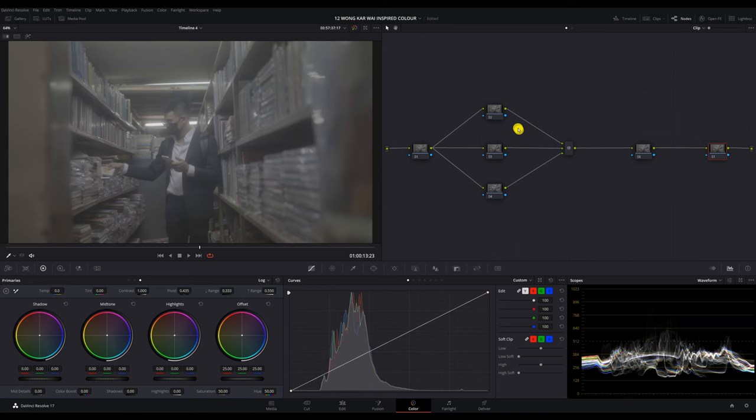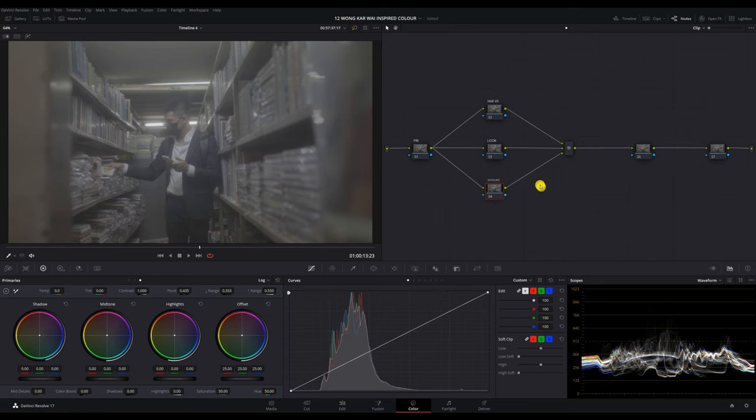So this grade will have a total of seven nodes and we will start labeling the nodes. Node 1 is primaries, node 2 is hue vs, node 3 is look, node 4 is exposure, node 5 is mixer, node 6 is color space transform, and lastly node 7 is grain.